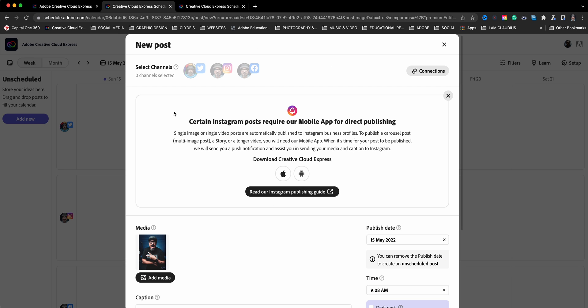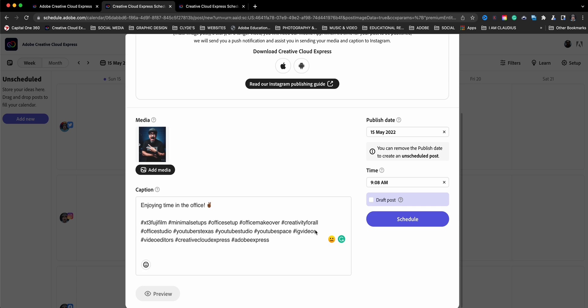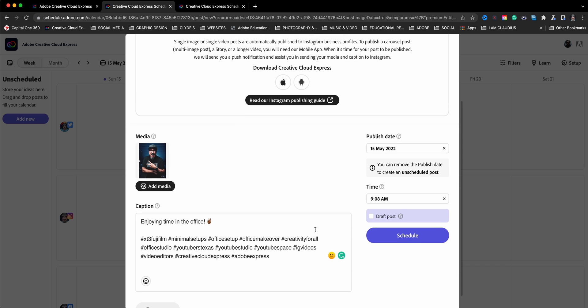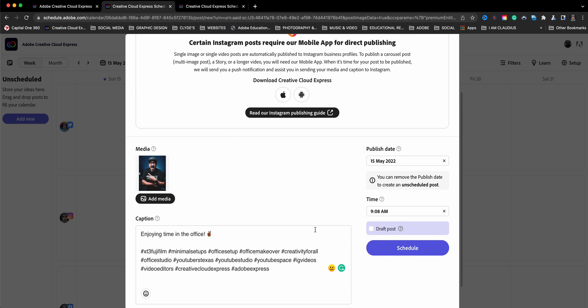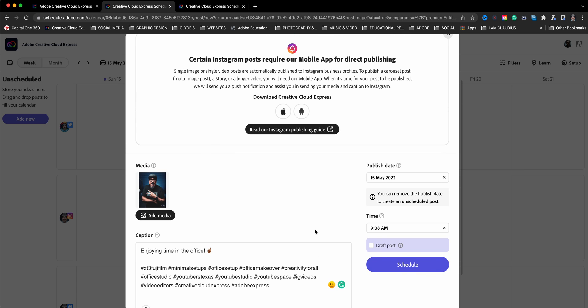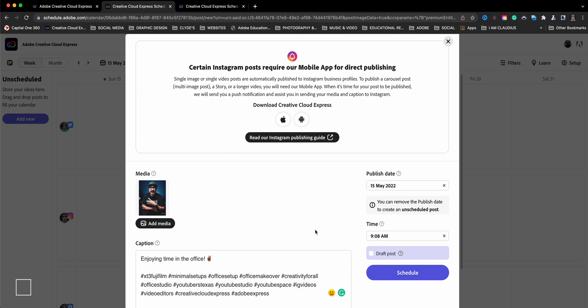And then here you have an announcement, certain Instagram posts require you to use the mobile app. So you'll be directed to open up the app. It works great. It'll give you a little alert and it'll open up and let you know, hey, go ahead and post now to Instagram. I'll show you what that looks like a little bit later here.